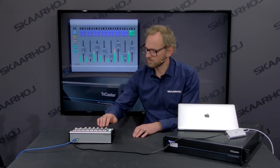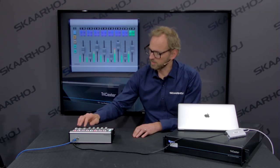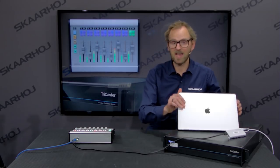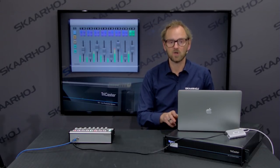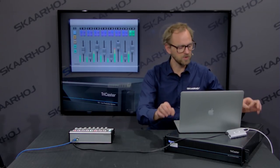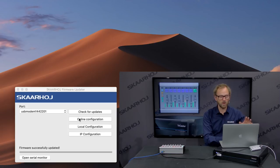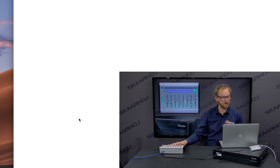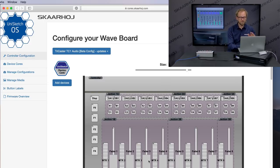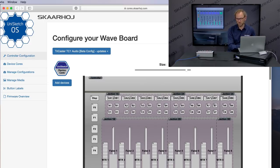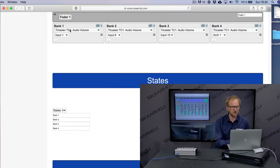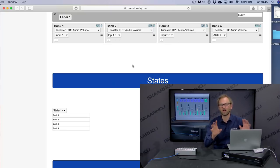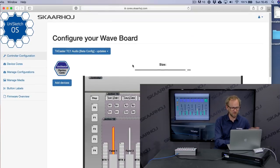First I'll turn down the sources a little bit to get a good start. Then we look at the laptop because this is where we enable VU metering on the Waveboard for the TriCaster. The USB connection gives me easy access to the online configuration for the connected Waveboard panel, where you can see — for example picking this fader — that it adjusts audio volume for input one in bank one, input eight in bank two, and so on.